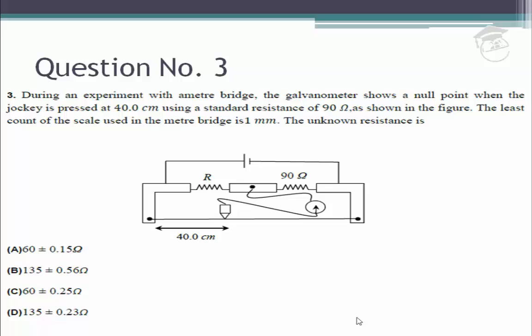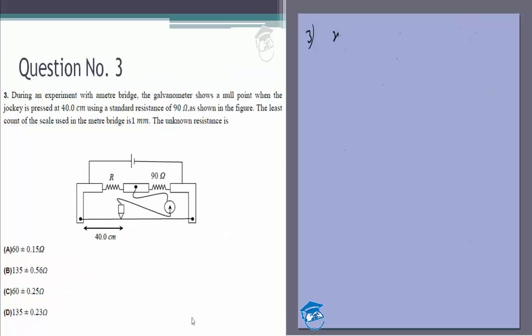The meter bridge basically completes a Wheatstone bridge and we want the unknown resistance. The least part of the scale is one millimeter, so when it says the distance x is 40.0 centimeters, it basically means 40.0 cm plus or minus 1 mm, or 40 ± 0.1 centimeters.